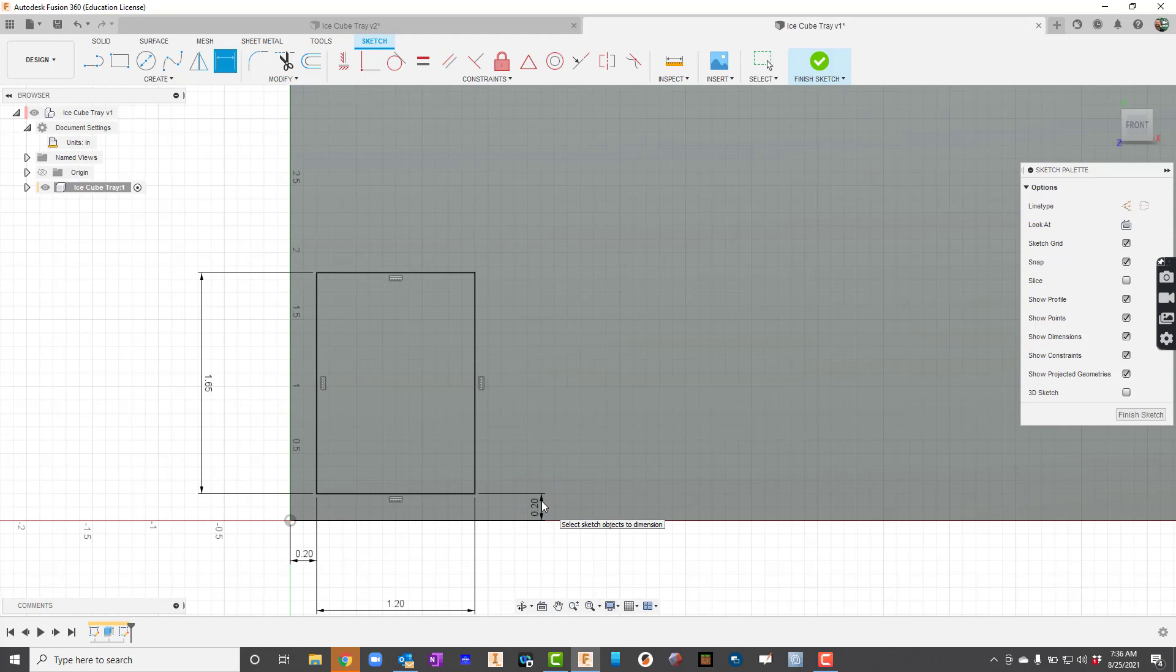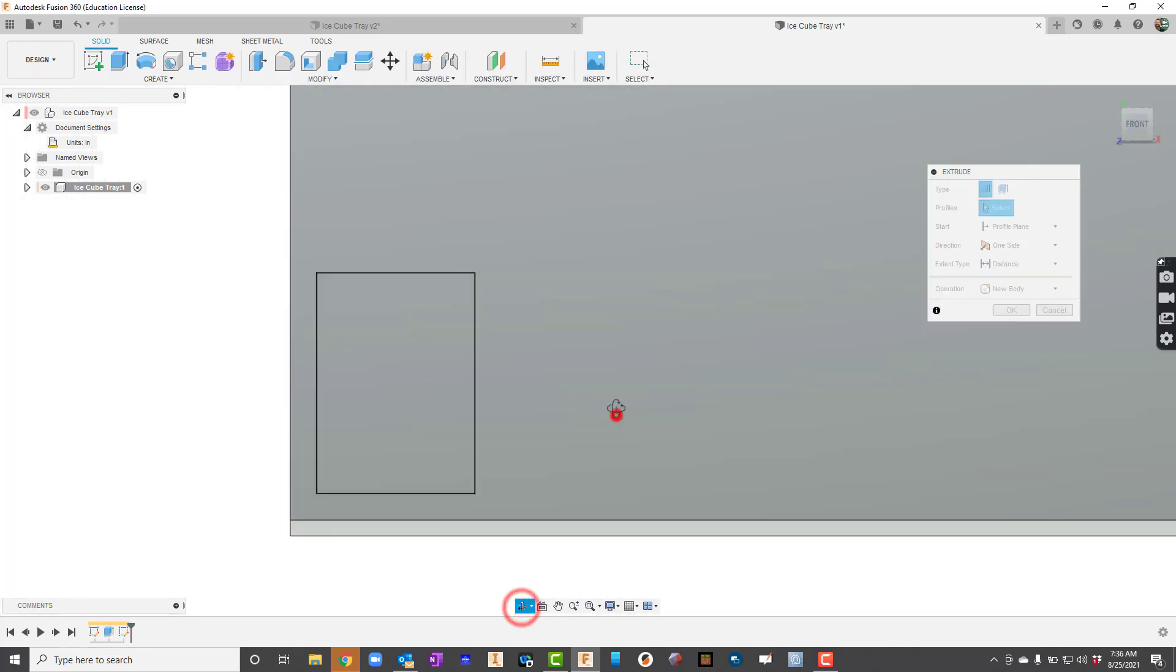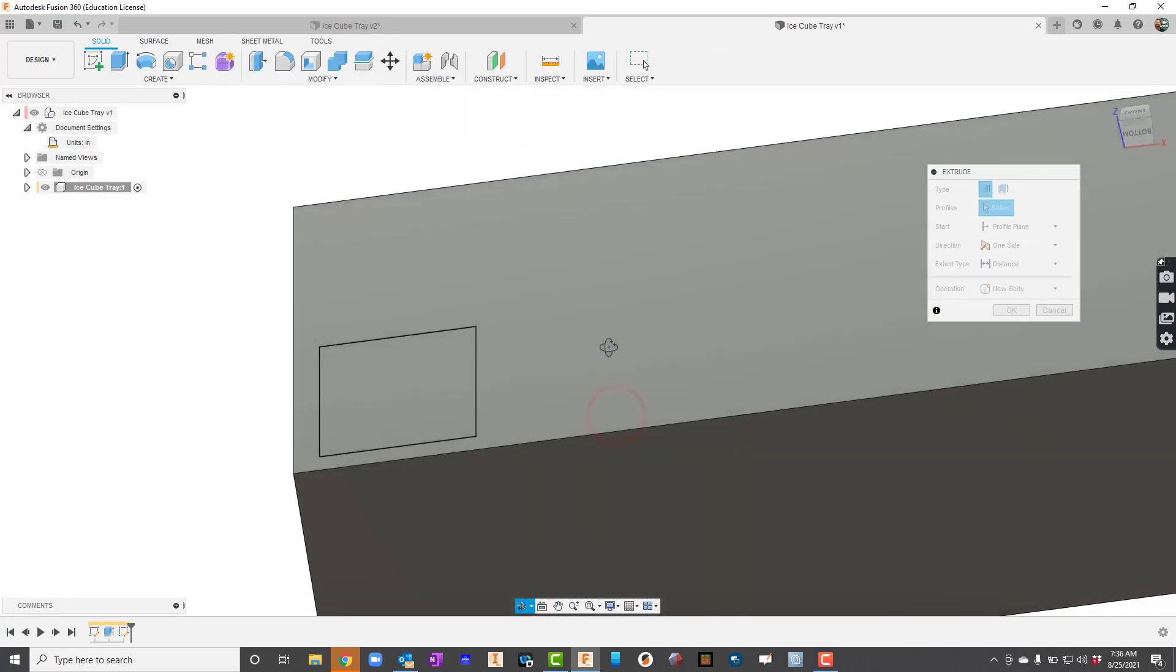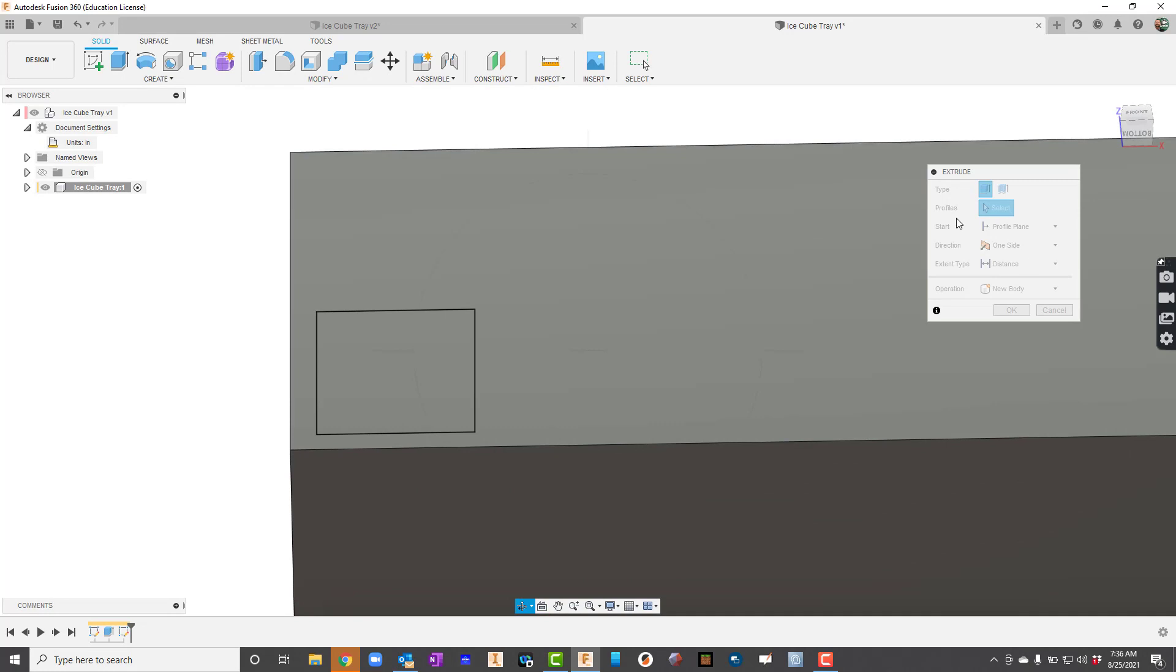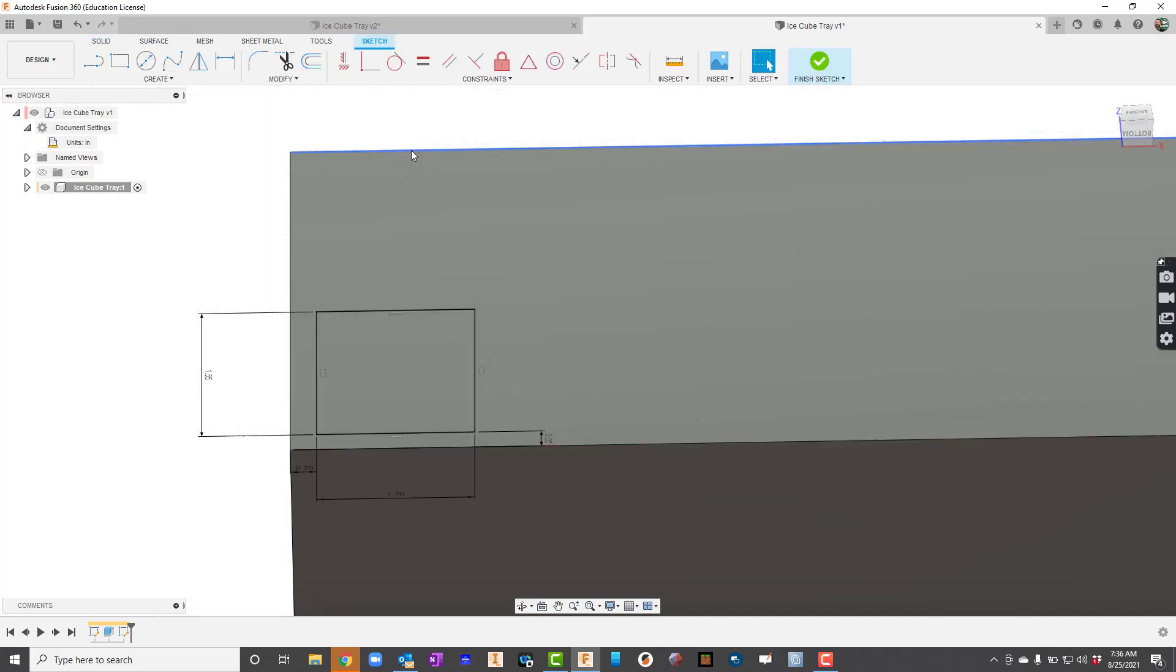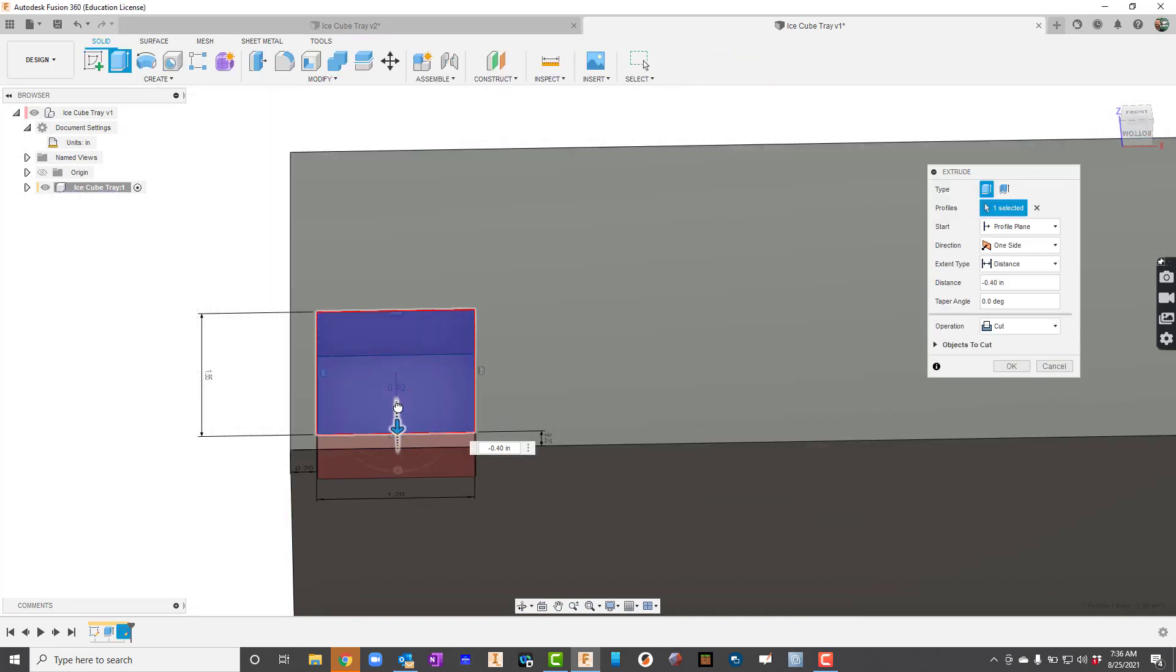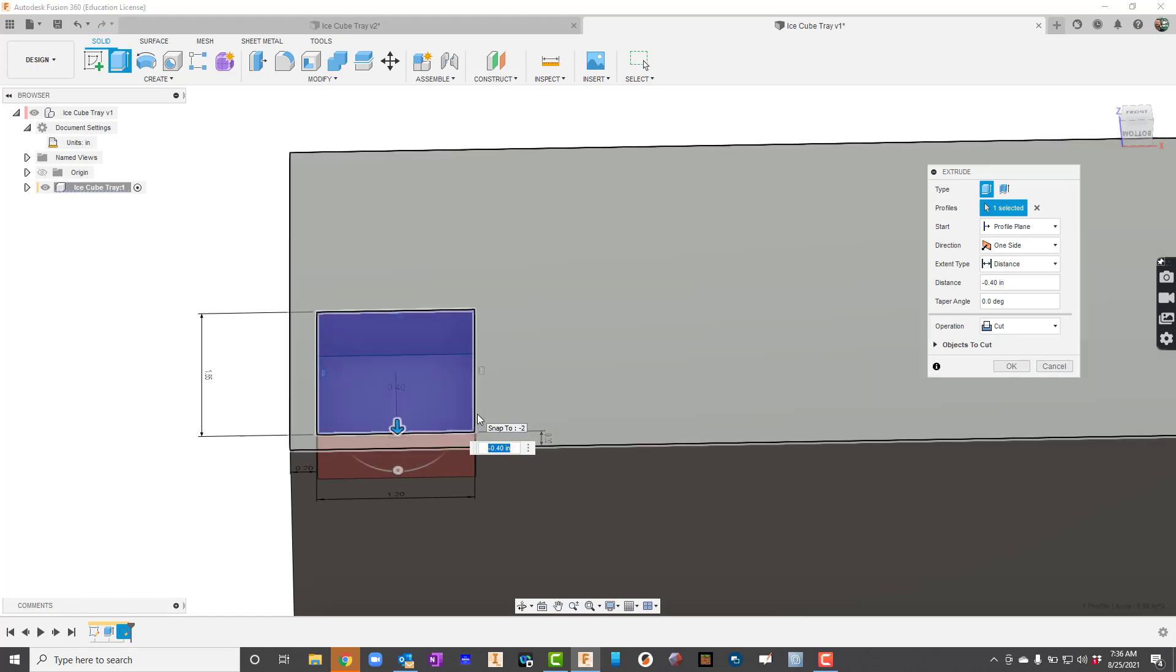Now I'm going to hit Finish Sketch or honestly I'm just going to press the E key to get into extrude. I'm going to rotate this because I need to see what I'm doing here. So I'm going to press the E key and I'm going to extrude it down. As soon as I start dragging down it changes it over to a cut. Now I know that this cut has to be negative 1.3.